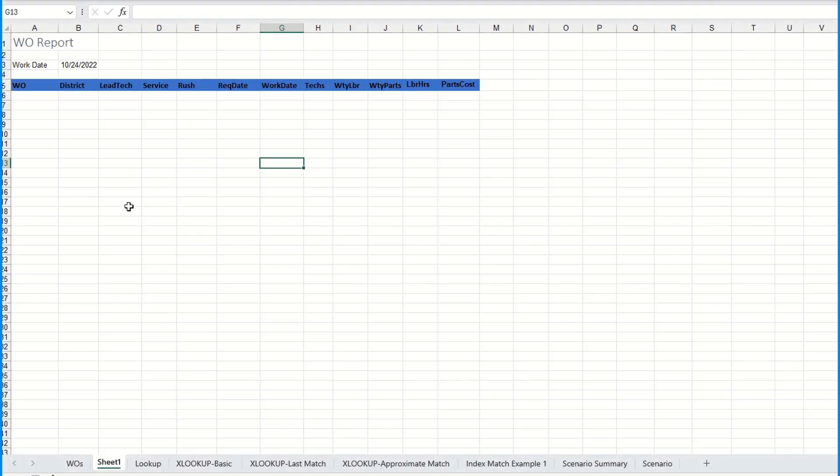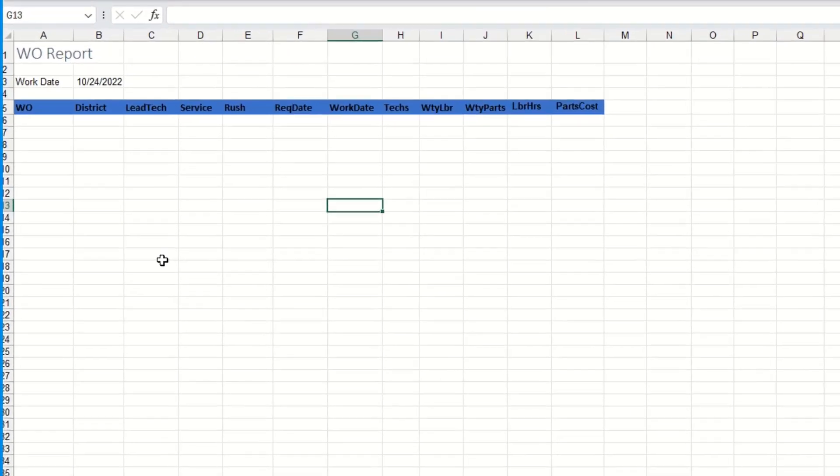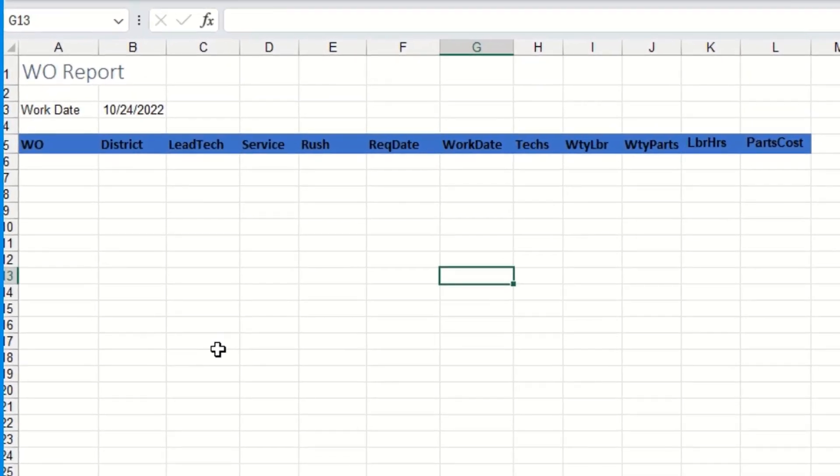Hi this is Gina with Office Productivity Training and today I wanted to show you how to use the filter function in Microsoft 365. This is a new function in Excel and basically what it does is extract a subset of data based on criteria.